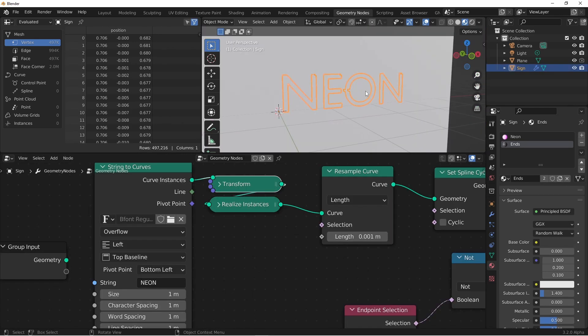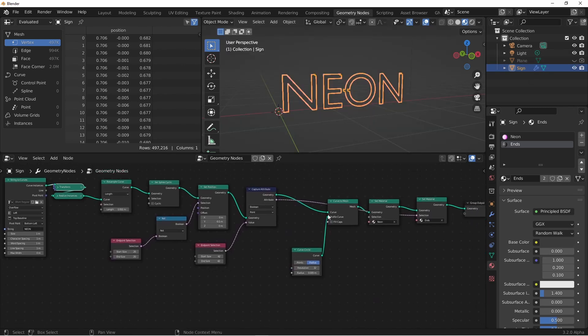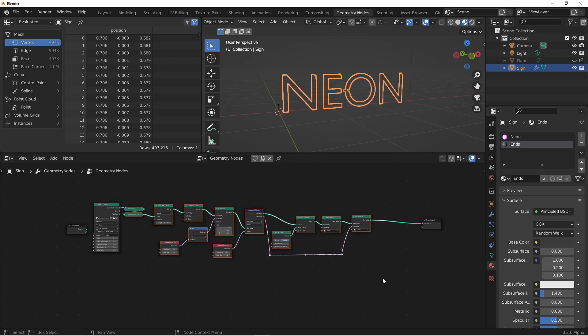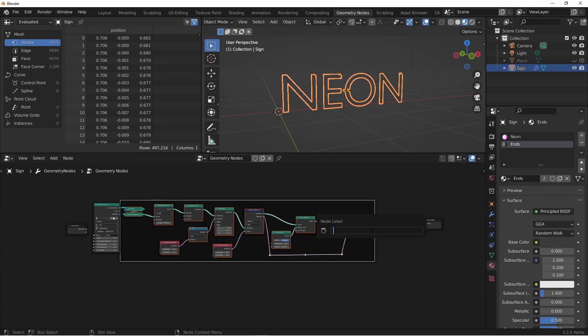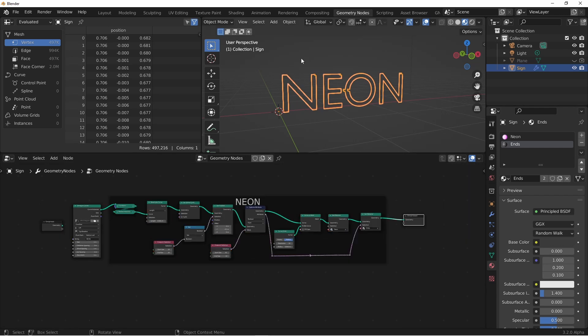That pretty much takes care of the tubes, so let's clean up our tree a little bit. I'm going to grab these nodes and press CTRL-J to frame them. I'll press F2 to give it a name and call it Neon. And under the end panel, under node, I'll change the label size to something a little larger. The next thing we'll need are the stands that hold the sign in place. Now we could create these completely procedurally, but I felt that was a little beyond the scope of this tutorial, and it was already kind of long. So I'm just going to model up something simple real quick.